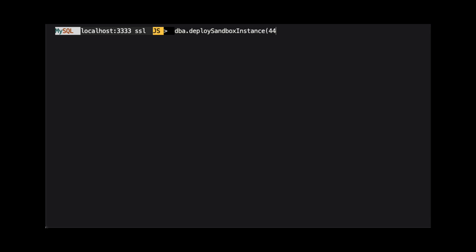We can create another instance of MySQL by using dba.deploySandboxInstance again. But this time we are passing a different port number. We are also using a different password.